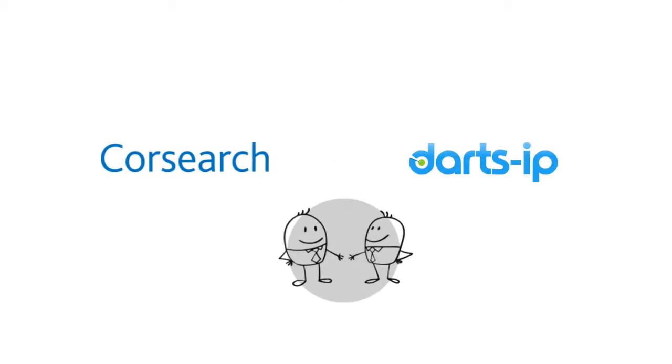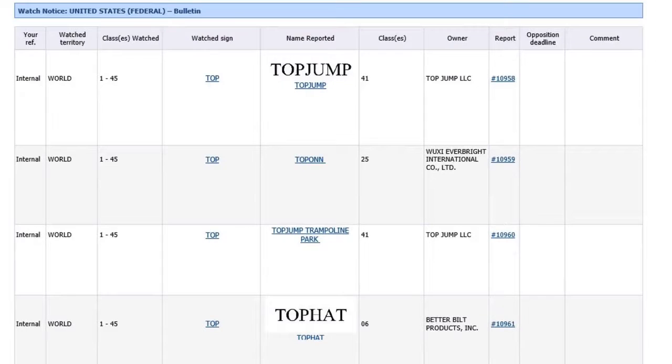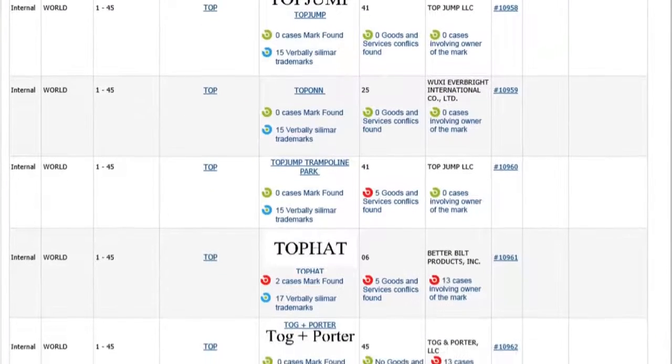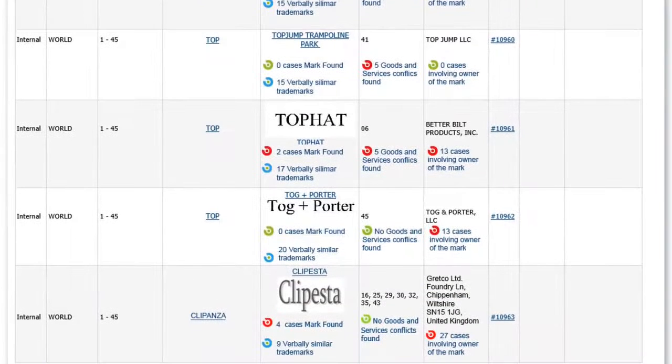That is what this partnership is all about. By integrating Darts IP case law into watches, you suddenly have a factual risk assessment integrated in your watch notices.